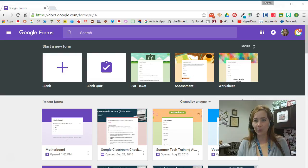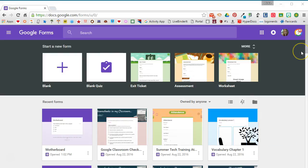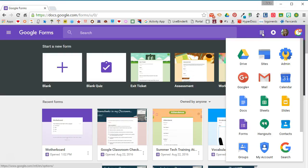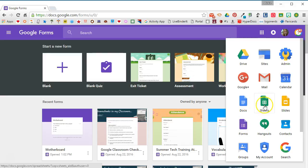You know that you can start a new form by going to your Drive, clicking new and Google Form. But you can see I'm someplace a little different today, and I'm at the forms home page. You can access this by going to forms.google.com or by selecting your waffle launcher and clicking on forms. Each of the Google Apps - Docs, Sheets, Slides - has its own launcher page that looks similar to this.